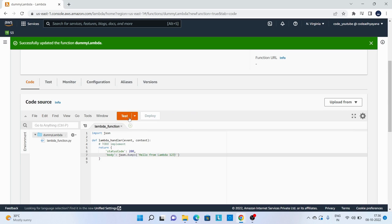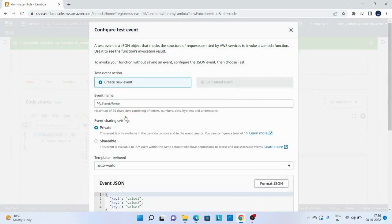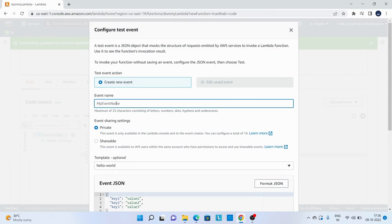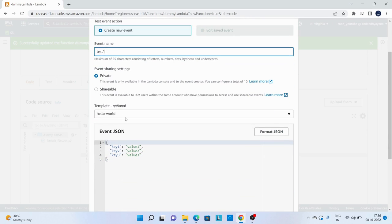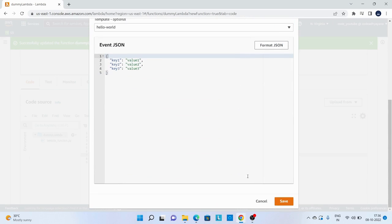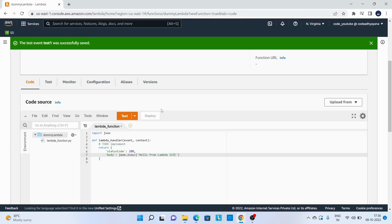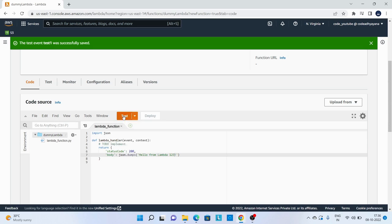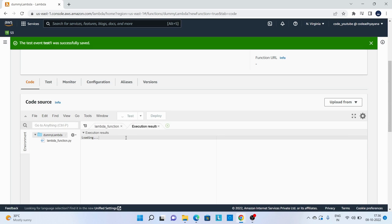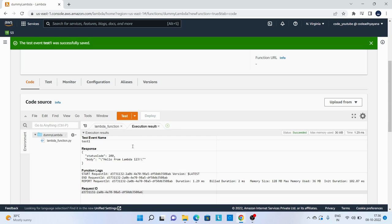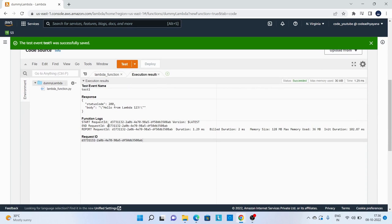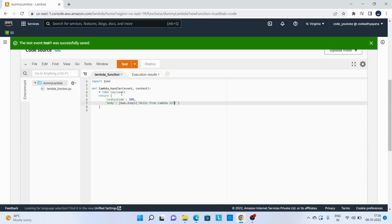Now let's test this Lambda function, so click on test. Event name I'll say test 1, save it. Then I can just test it. And you can see over here in the response we can see Lambda 1 2 3.